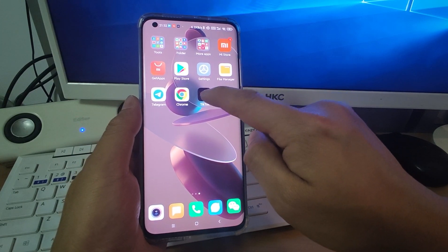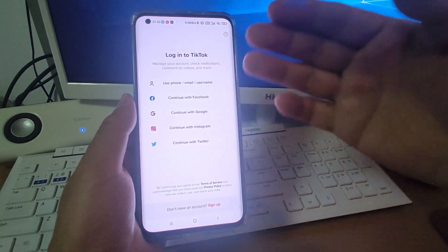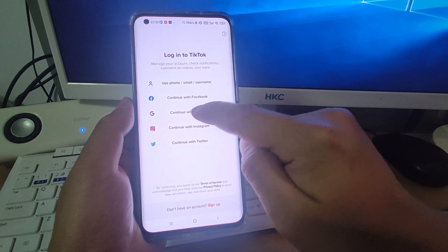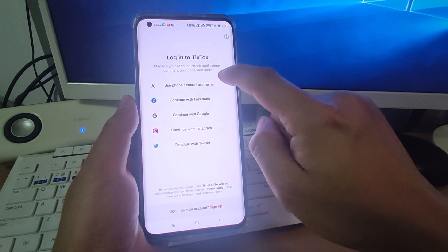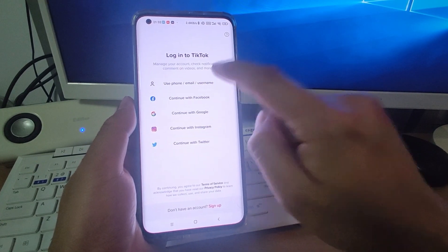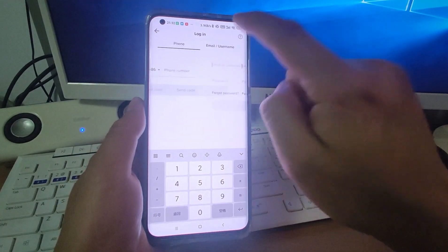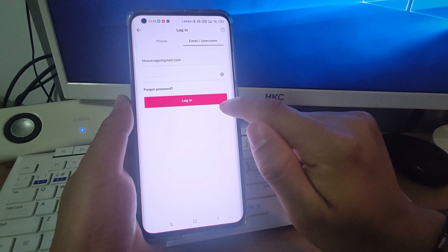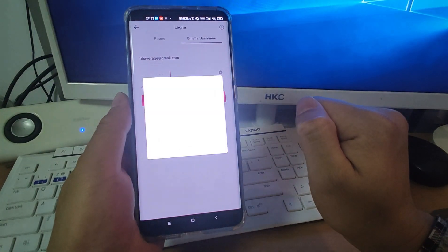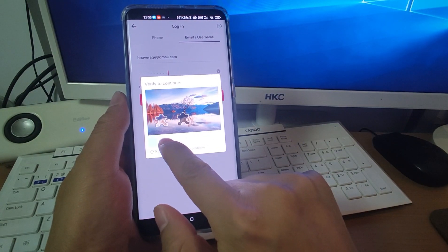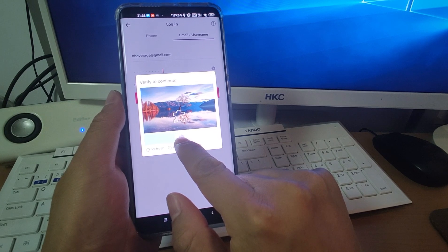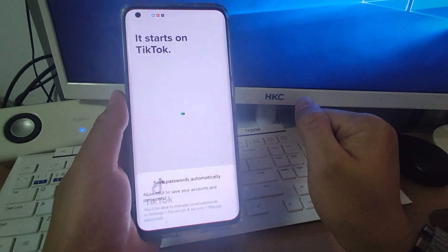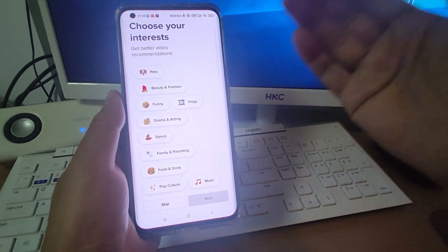Then go back to TikTok. You can log in to your account using your phone email or using your Google — continue with Google. I will use my email to log in to TikTok. Enter your email and password, then click login. You need to complete a verification here to prove that you are not a robot. So now already logged in.